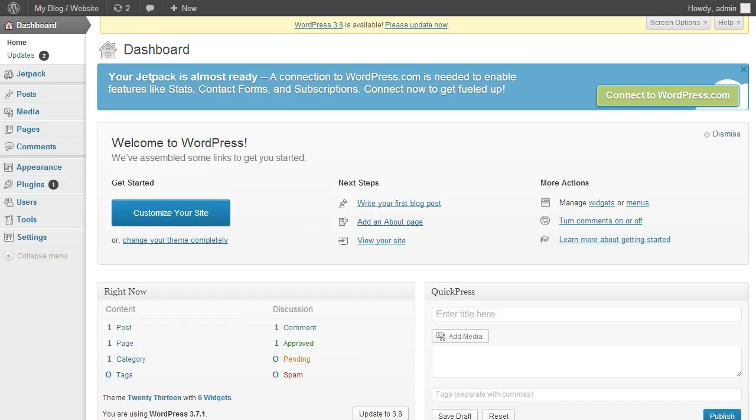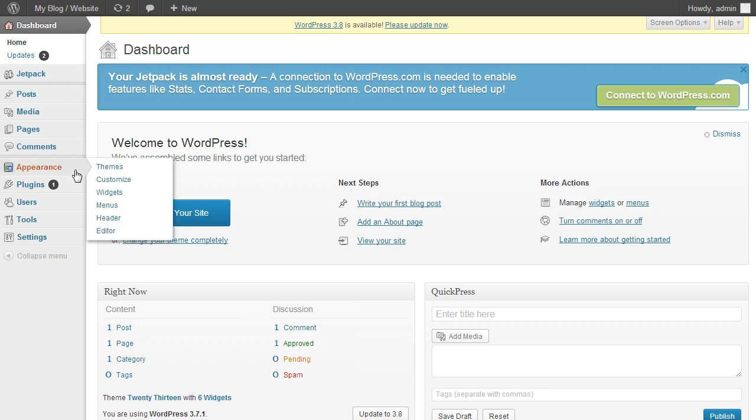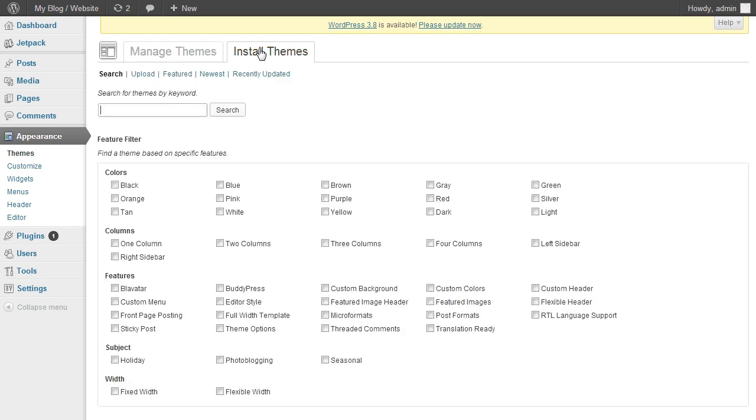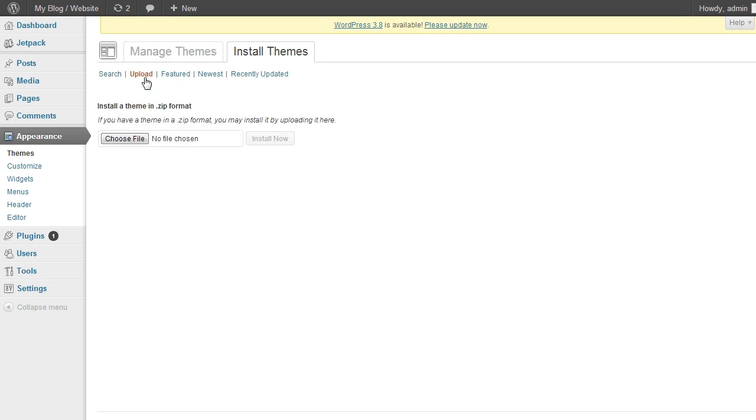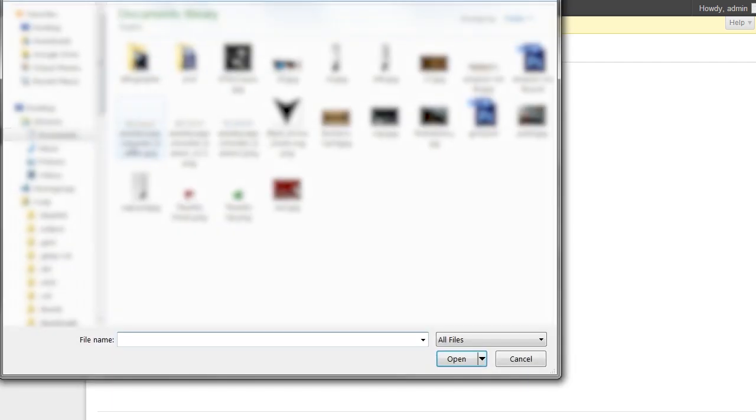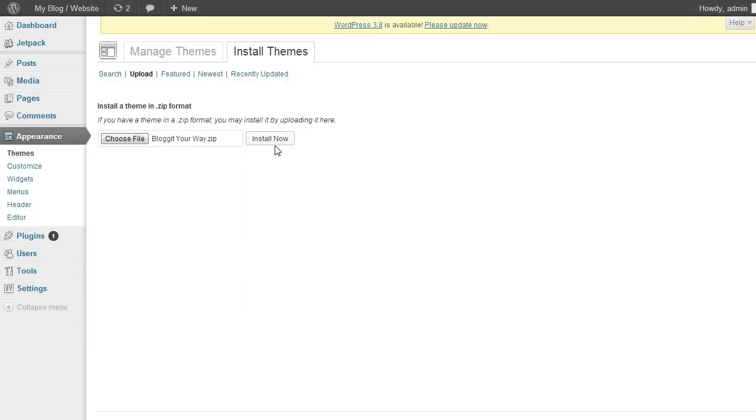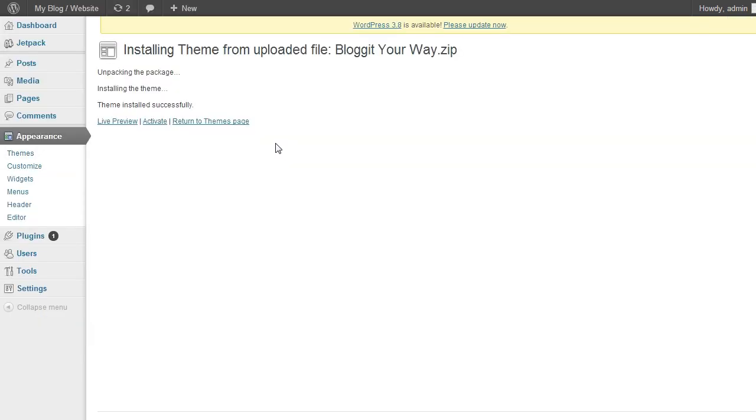Now, navigate to Appearance, Themes, and click Install Themes. And now Upload. Choose File. Navigate to where you saved your theme. Choose the zipped theme. And click Install Now. Once it's done, you can apply the theme by clicking Activate.